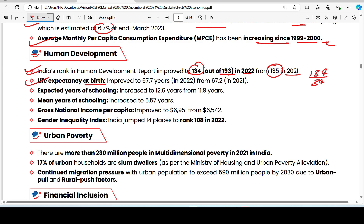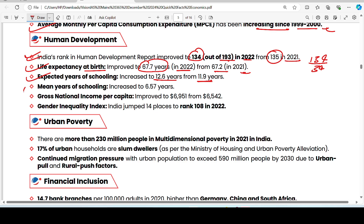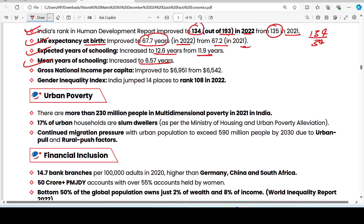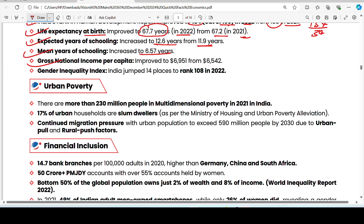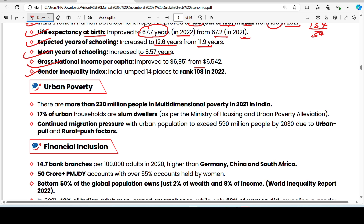Expected years of schooling increased to 12.6 years from 11.9 years previously. Mean years of schooling increased to 6.57 years. Gross national income per capita has also improved. India's inequality index ranks 14th with an overall rank of 180.